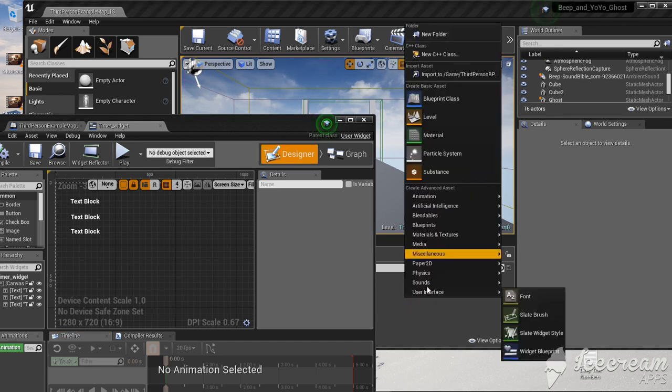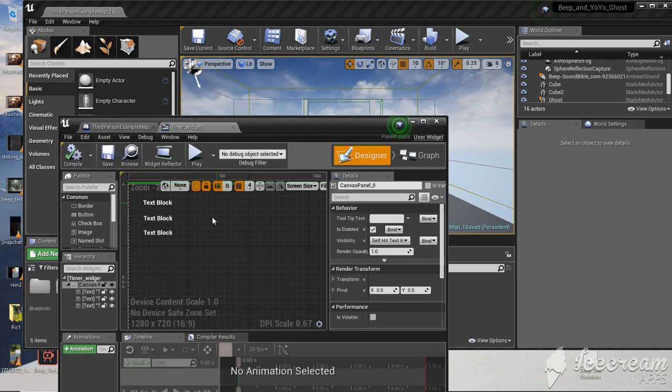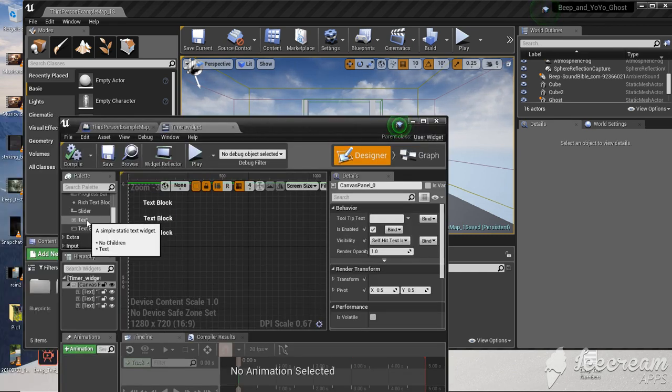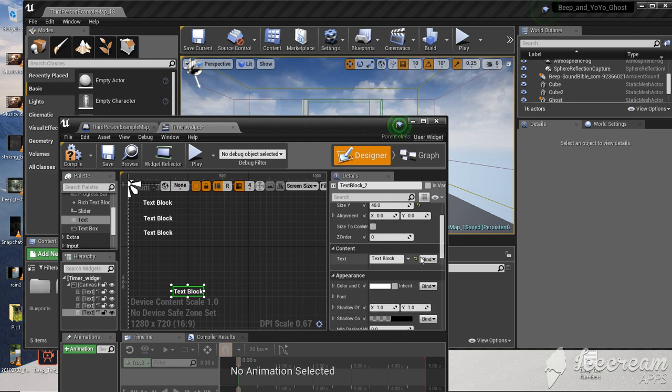This is a redo of my timer video because it shouldn't take that long to do a timer. Just create a widget blueprint, name it timer, open it, put in text, and create binding.